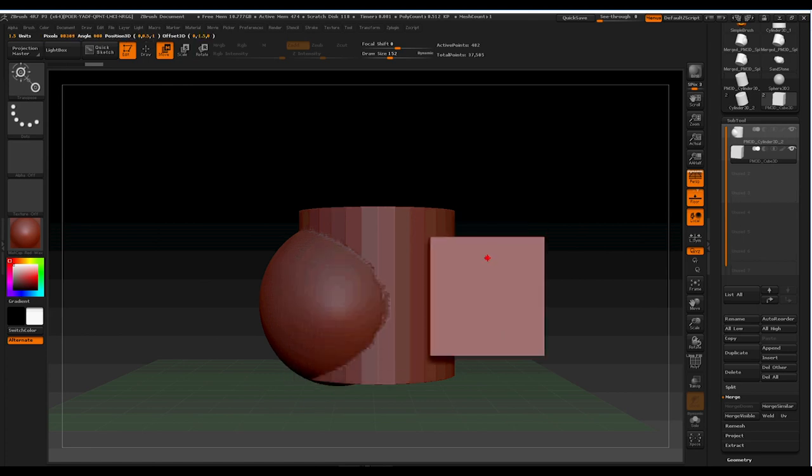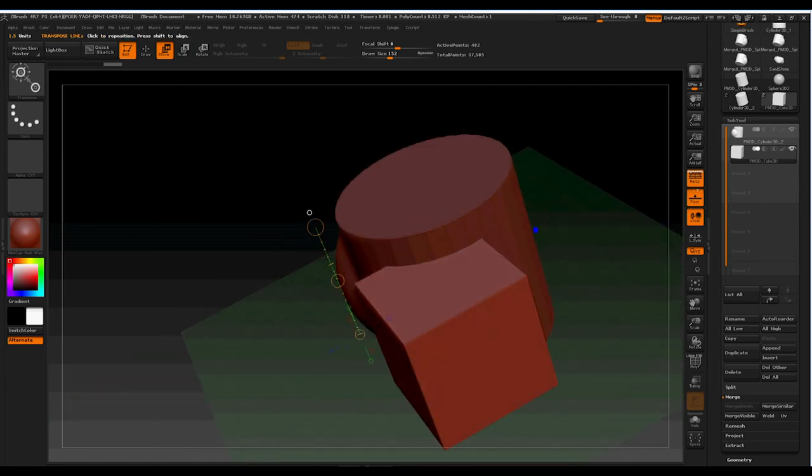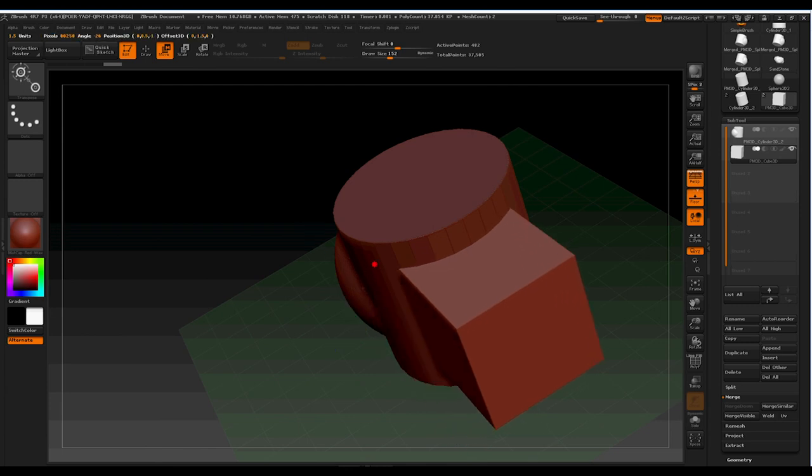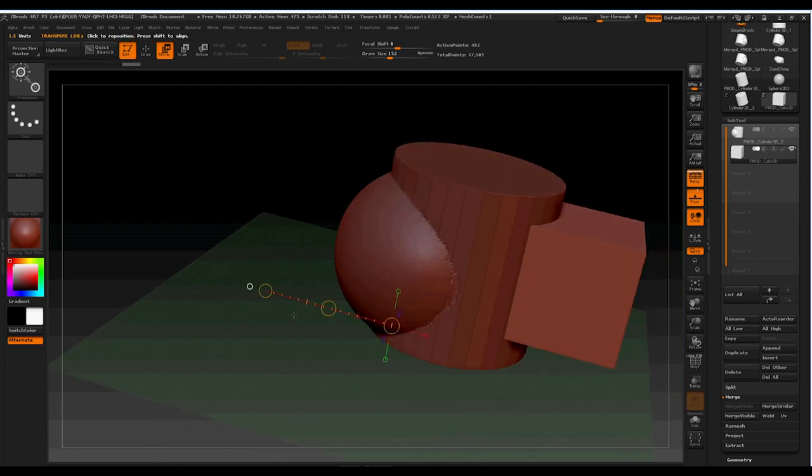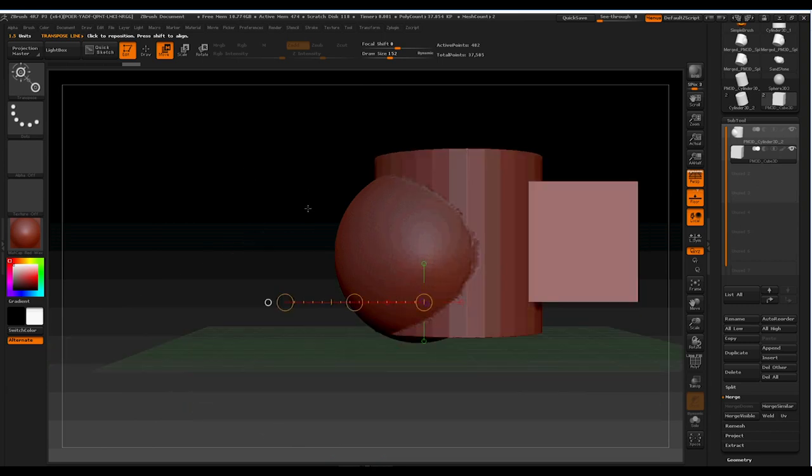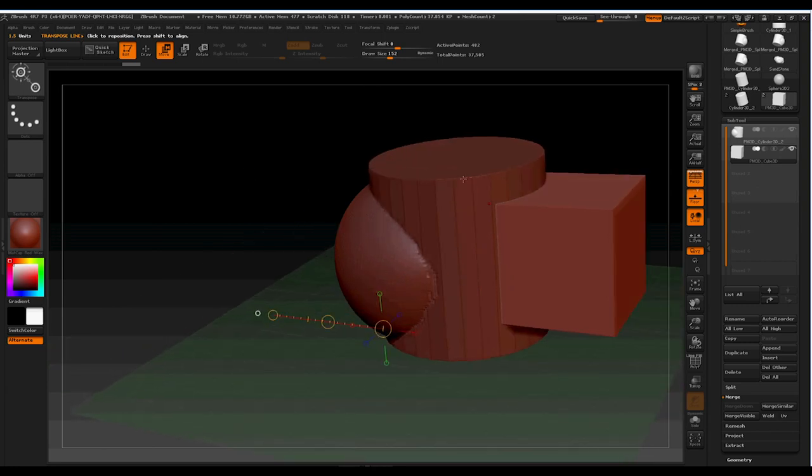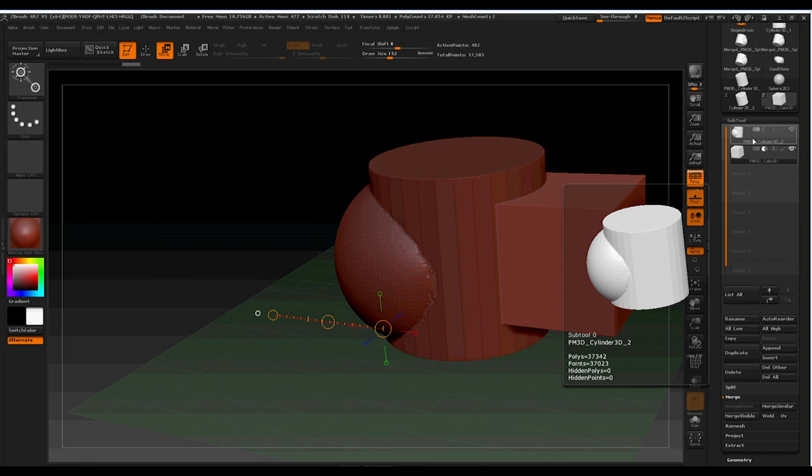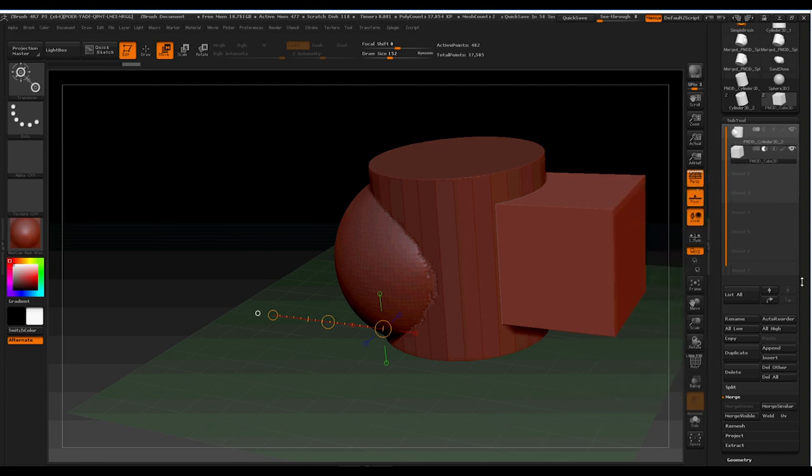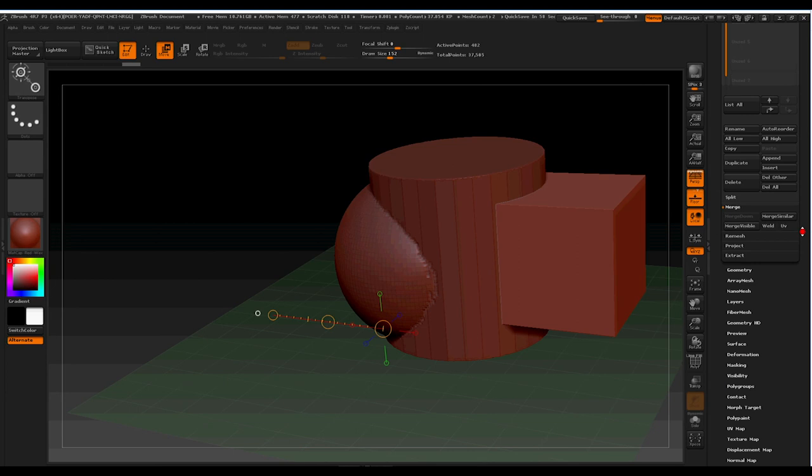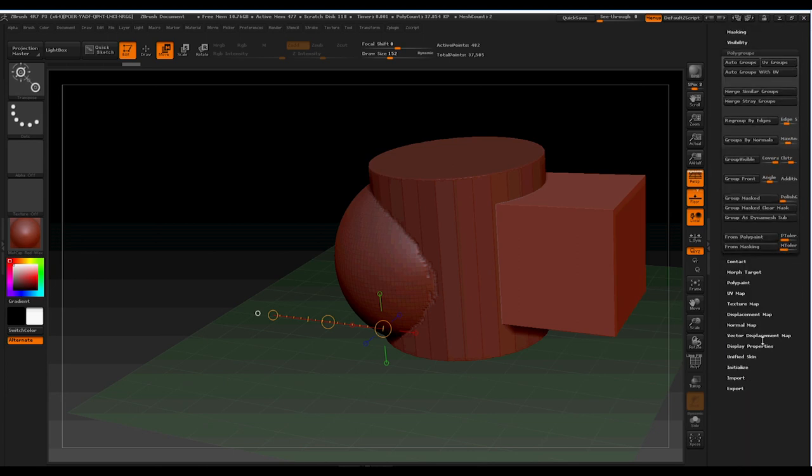So this time, we want to get perhaps a slightly different occurrence. We've added this one onto it, and we want to minus this other one. So what we're going to do is tell it that it's a subtraction object. Then we're also going to go into polygroups and tell it that it's a group as a dynamesh sub.